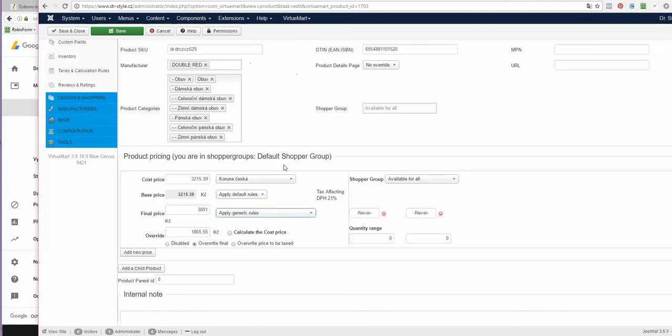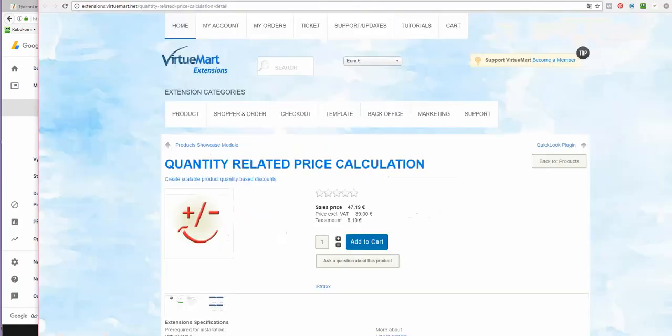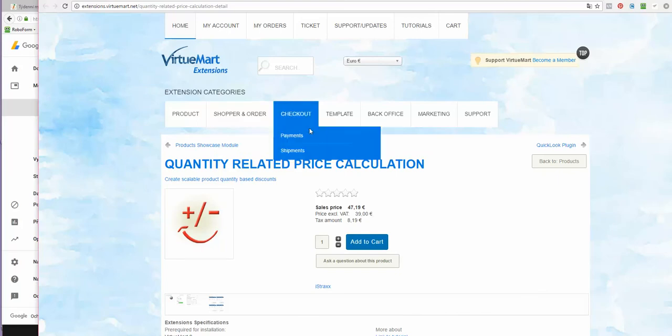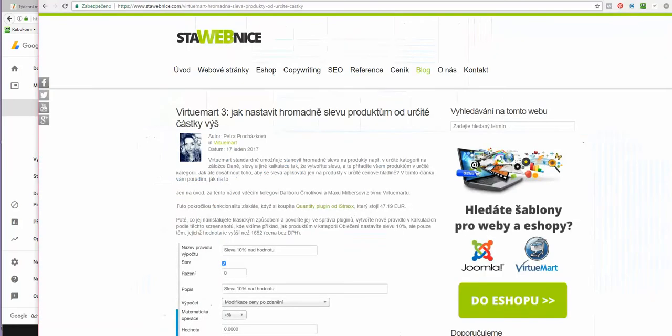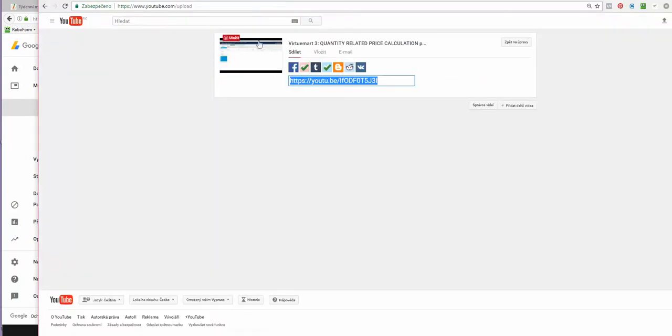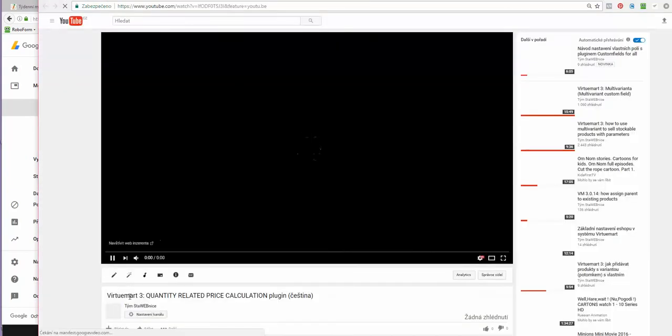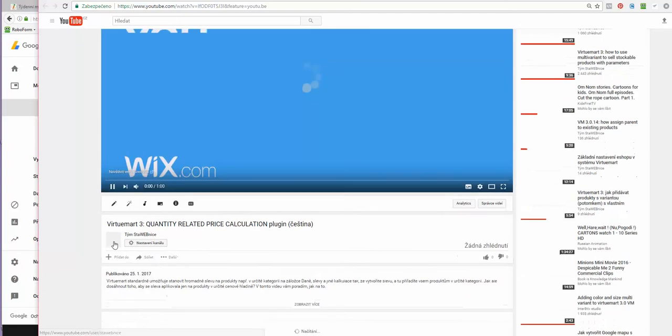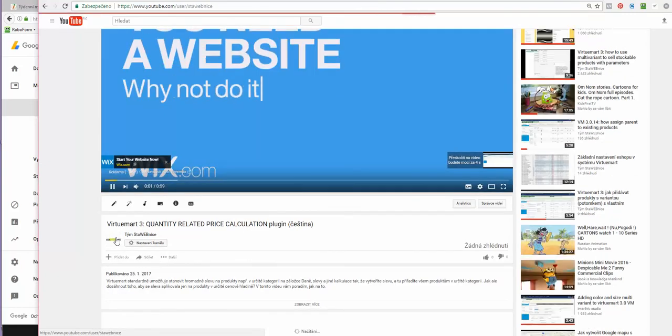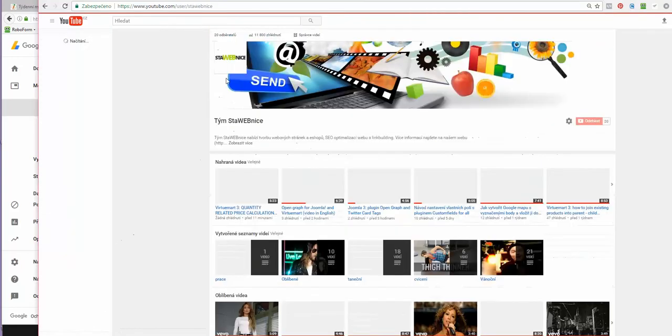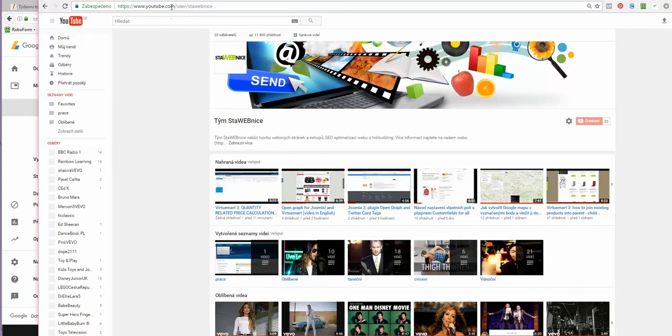And if you like it, you can buy it at extensions.virtuemart.net. And if you like my videos, you can subscribe to my YouTube channel. You need a website? Why not do it here at stavebnice.online. Bye bye.